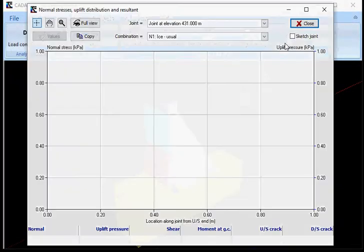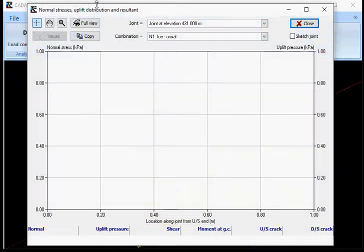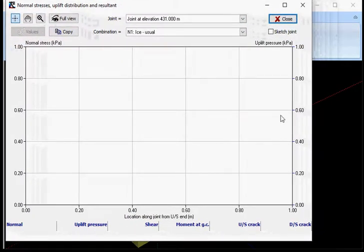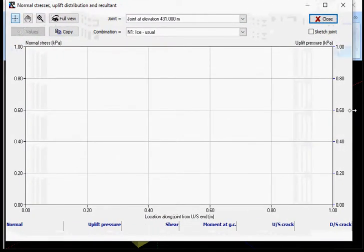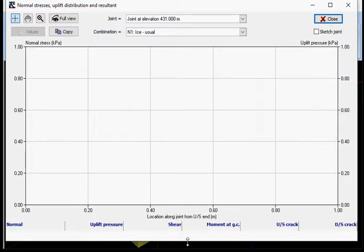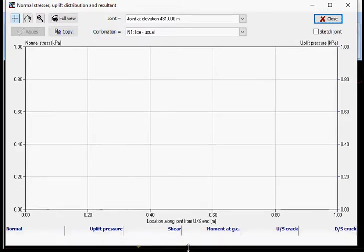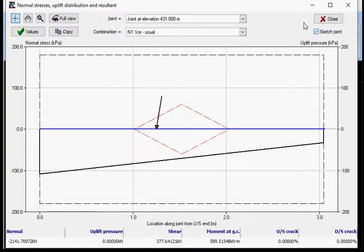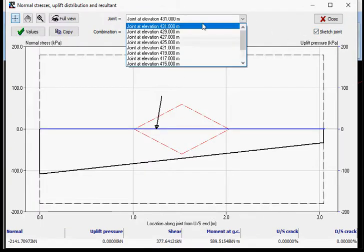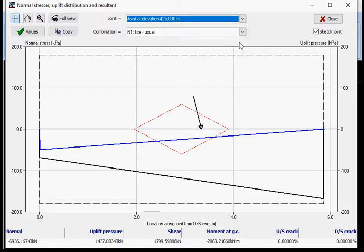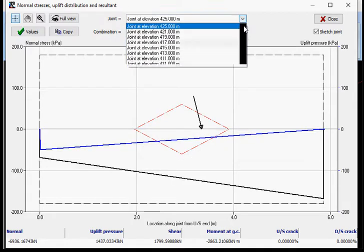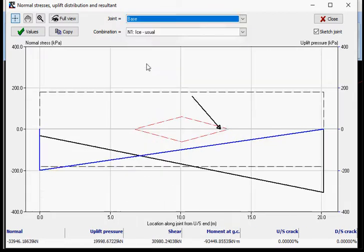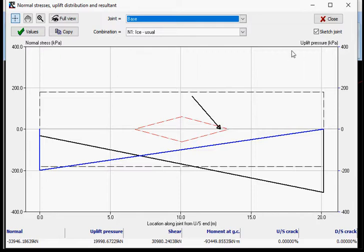As well, you have access to the stress distribution. So in this case, I can select a single joint and a single load case. In this case, I have selected - I'm going to select the joint at the base. And I'm going to select the usual case. So now I can see on the left side is the normal stress, and on the right side is the uplift pressure. So they are on the same scale here. So the uplift distribution is shown in blue here. And in black, what you have is the normal stress distribution.